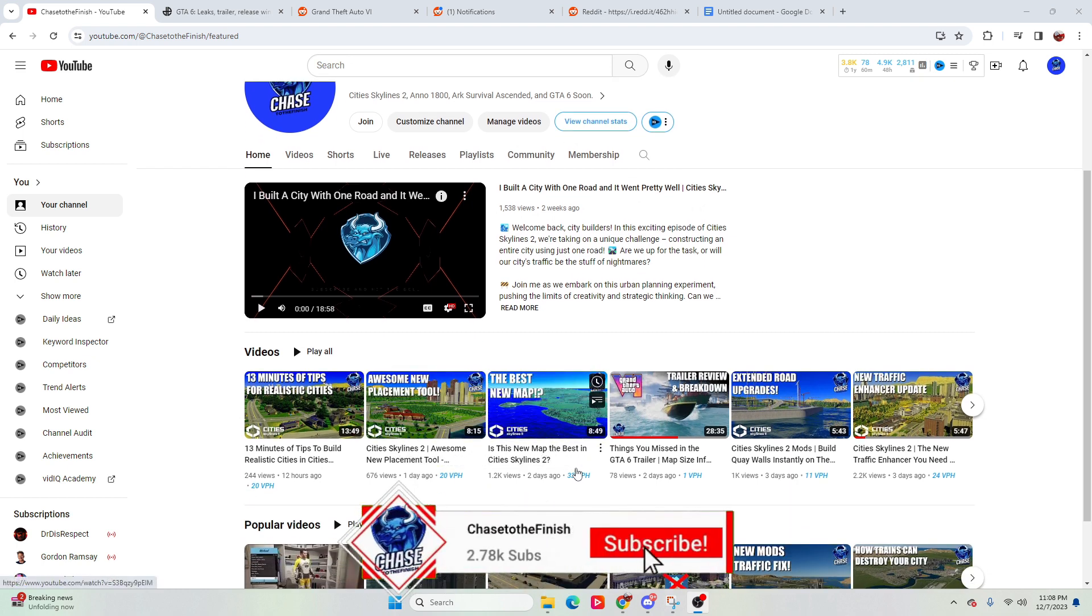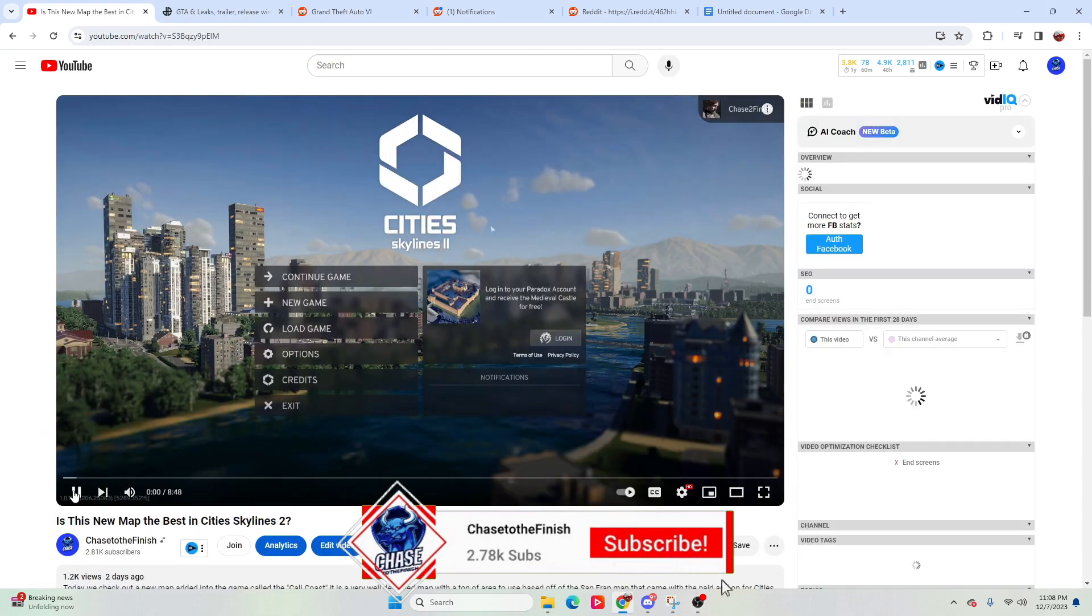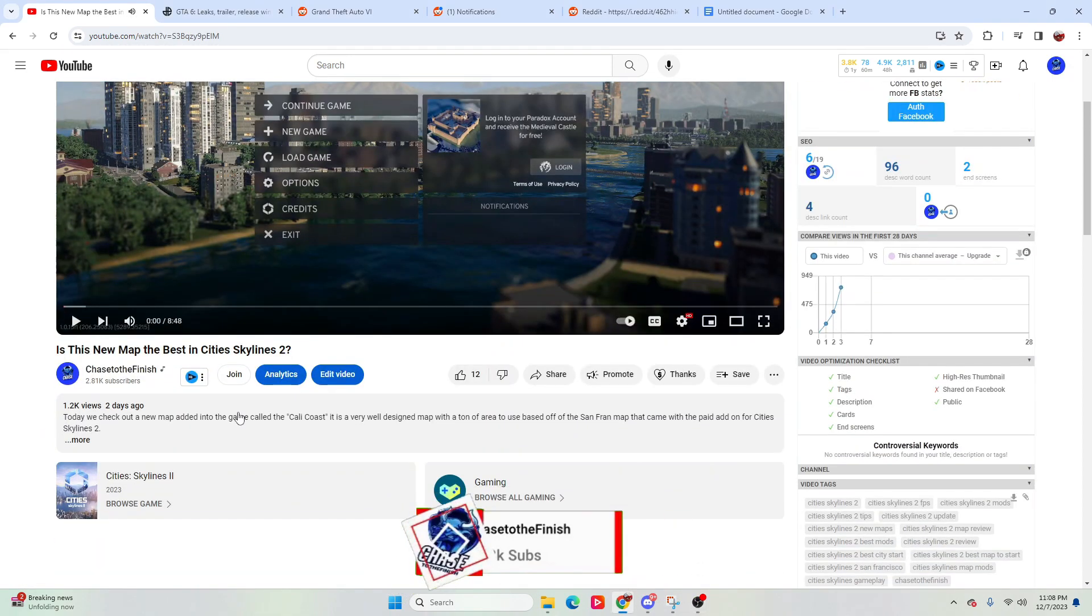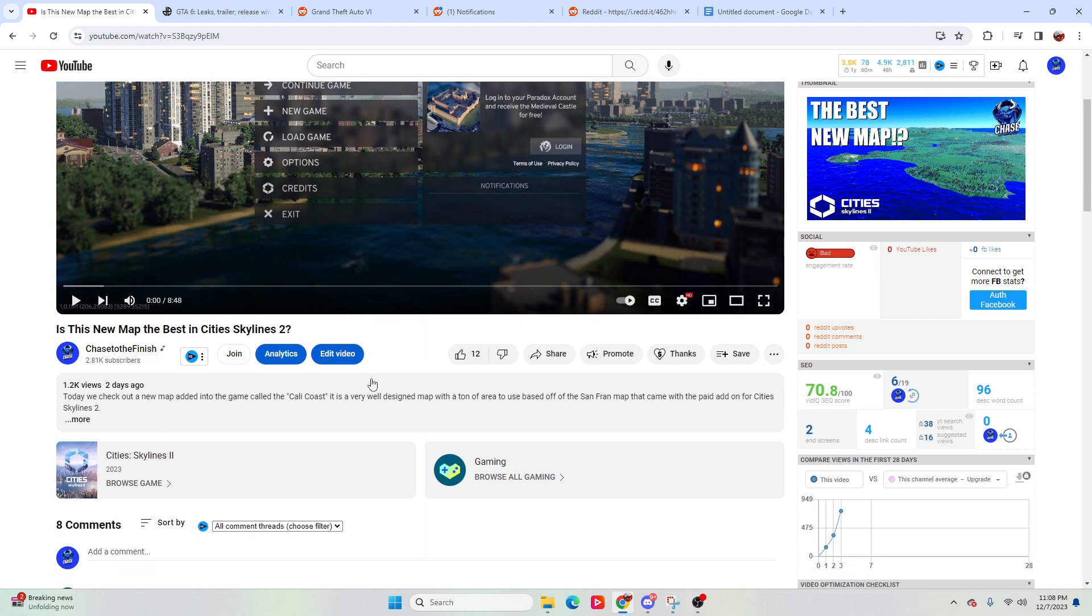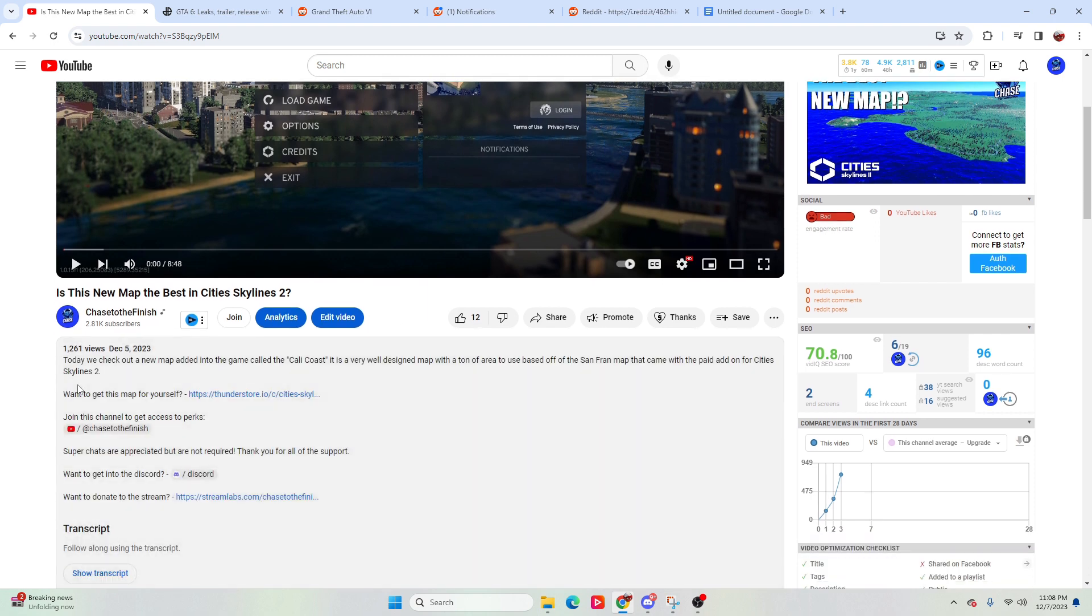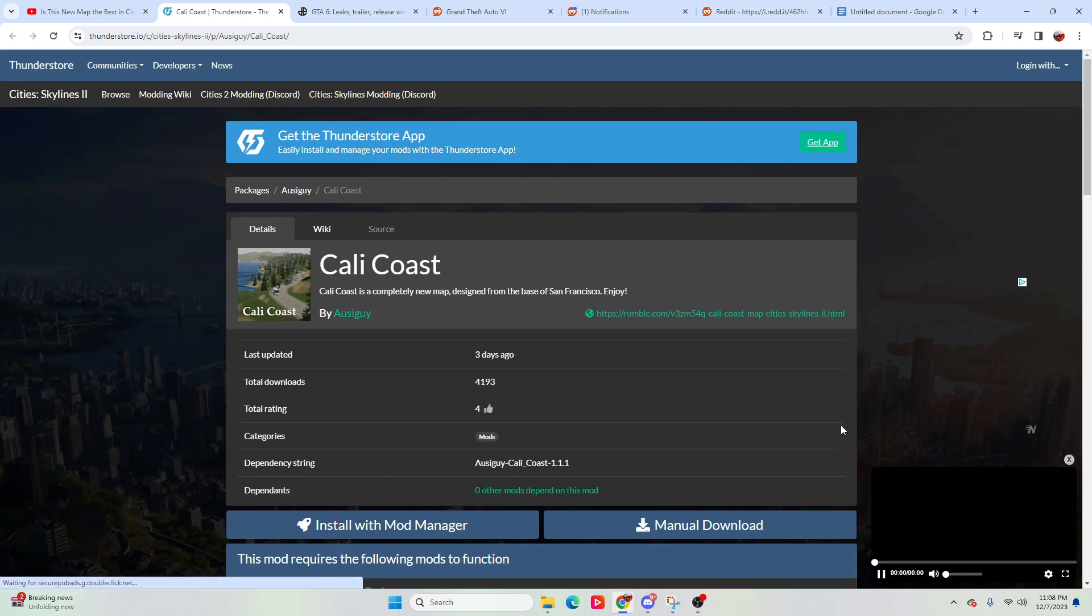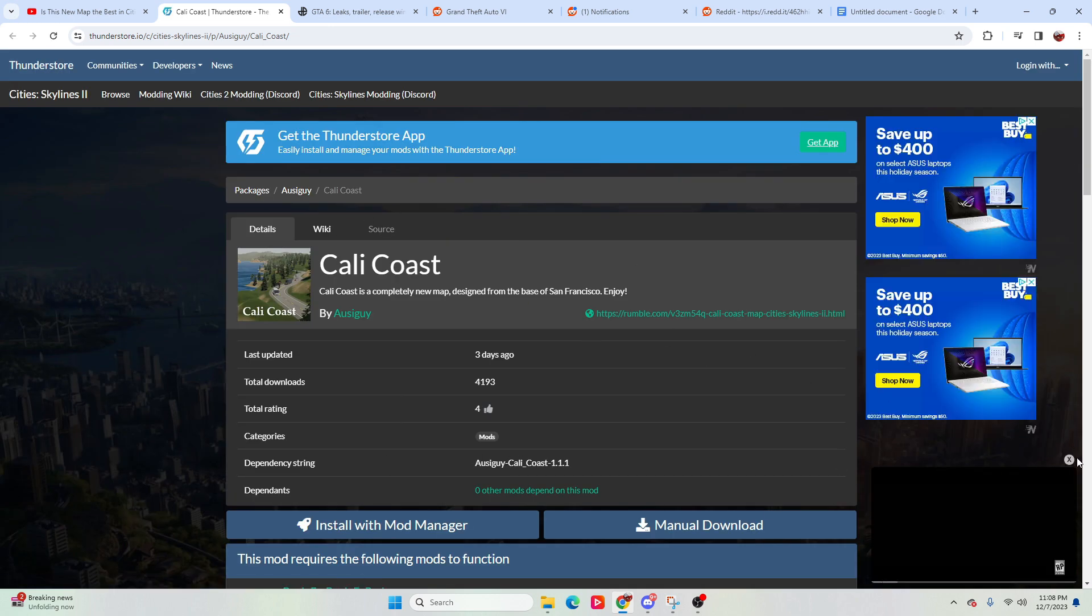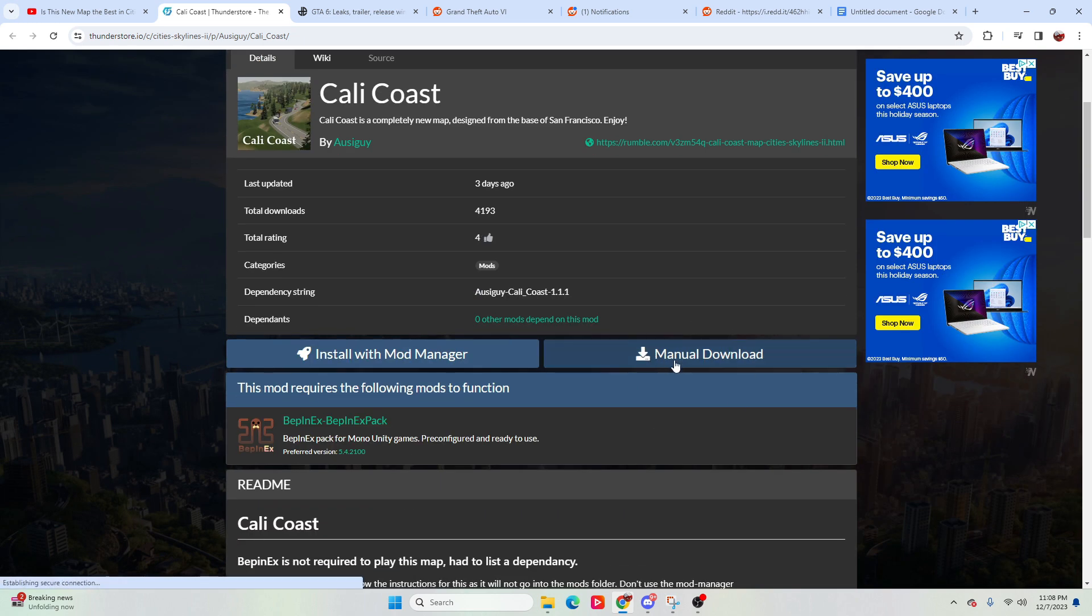One of the big things that I was seeing was people looking at getting the map mods into their game. So I'll go ahead and go through that first. If we get to ThunderStore and open this up here, we'll bring up the Cali Coast.